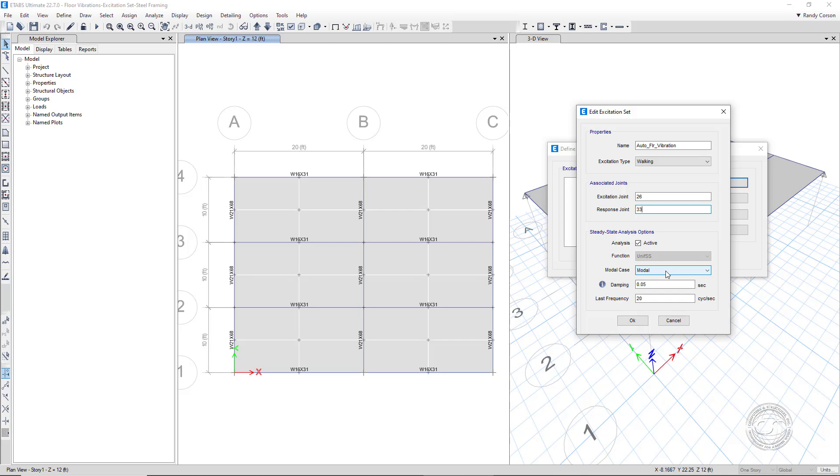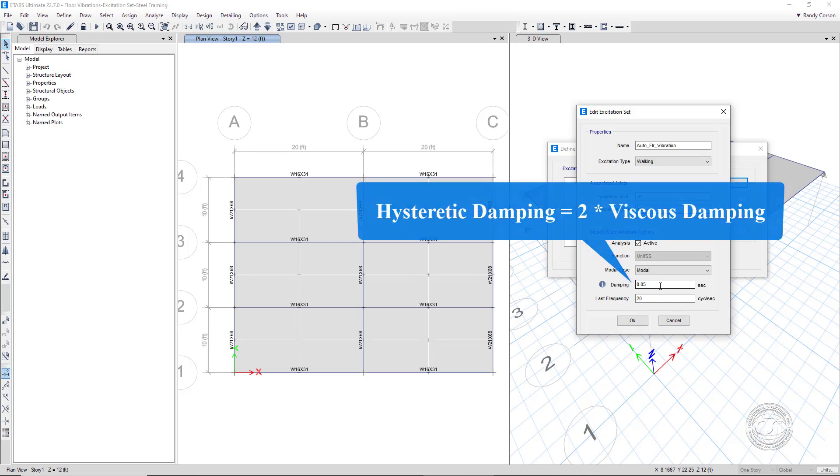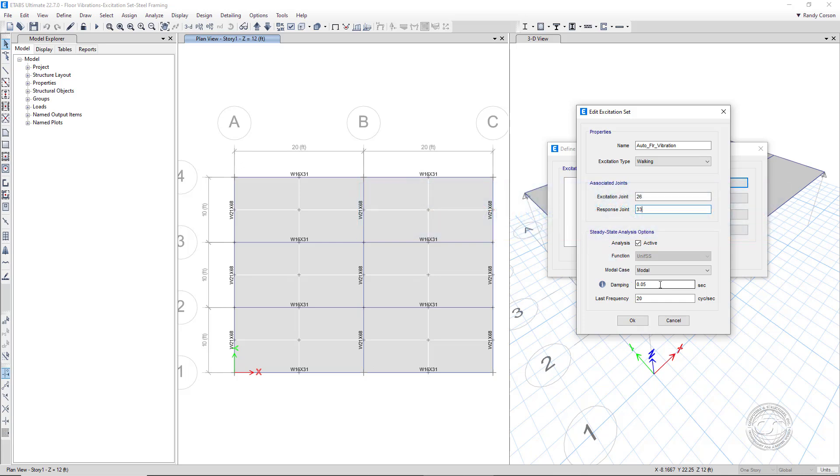The damping value used can have an enormous impact on the vibration response and thus should be carefully considered. It may be wise to run the analysis with several different damping levels to envelope responses. The damping here is input in terms of hysteretic damping, which is twice the value of viscous damping. We wish to use a viscous damping of 2%, so we'll input a value of 0.04.